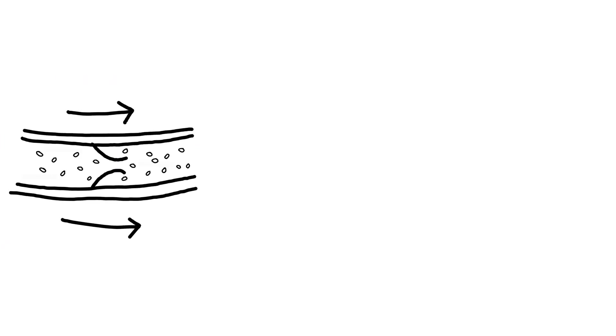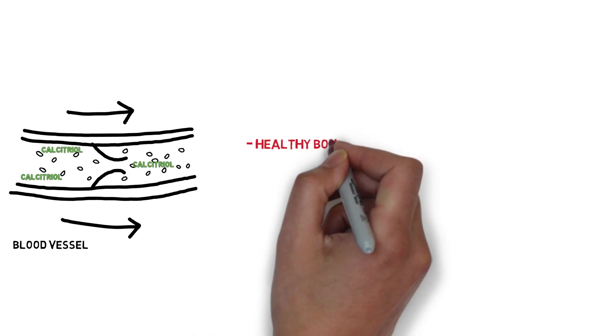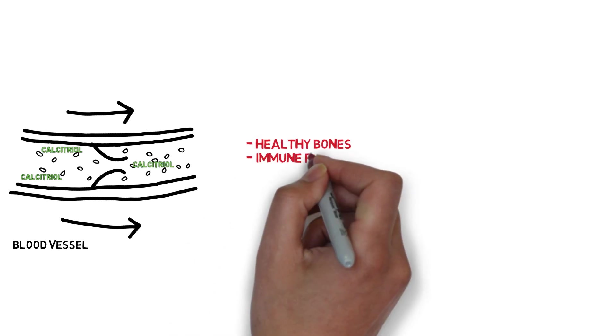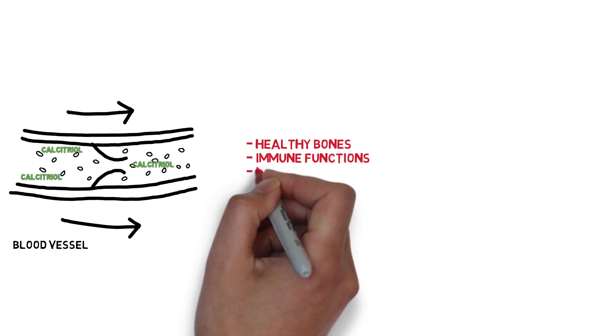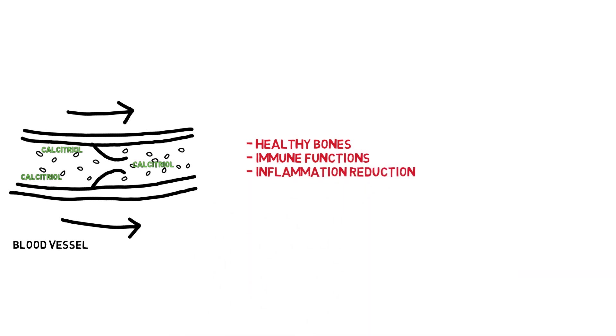The calcitriol circulates as a hormone in the blood having several roles including the promotion of healthy growth and remodeling of bones, roles in immune functions, and roles in reduction of inflammation, and these are the key roles we'll be diving into today.